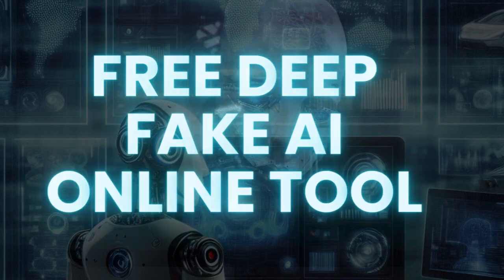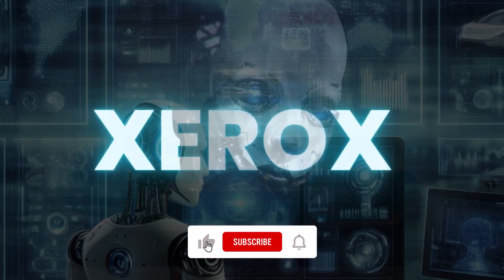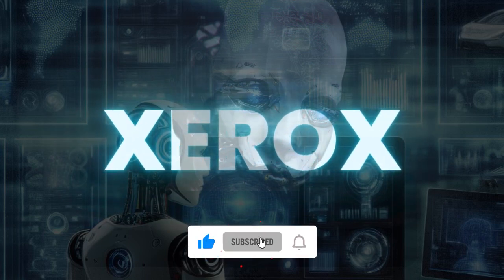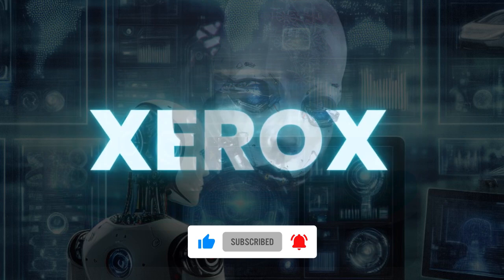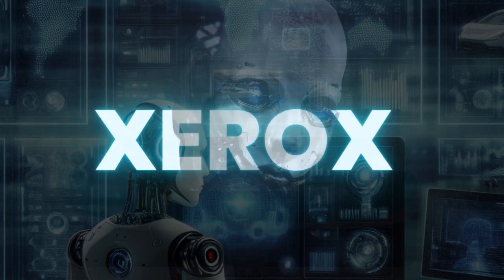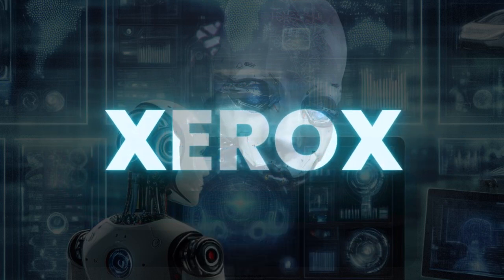But before we dive in, do me a favor: smash that like button, hit subscribe, and ring that notification bell so you never miss out on our AI tools adventures.